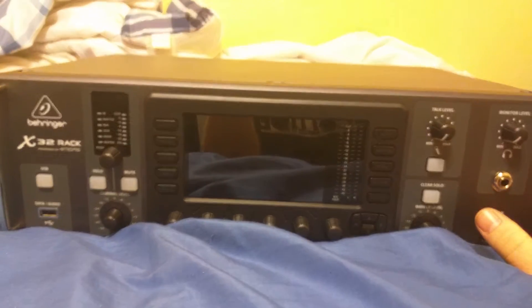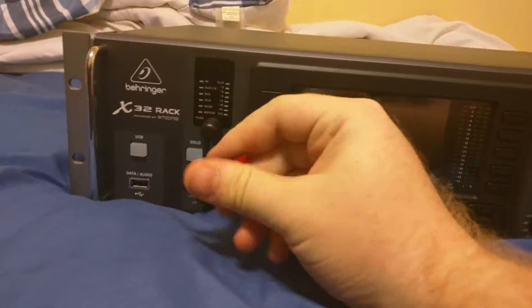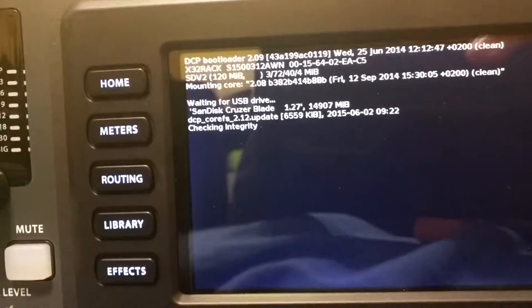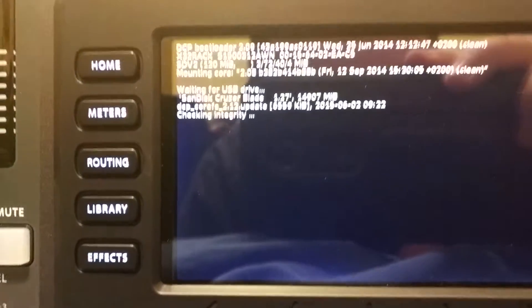Hold down USB and power the rack up. As you'll see here, it has started to initiate. This is waiting for USB device. I'm going to plug in my USB device. It's going to look for the file and it's going to check the integrity of the file on here, and it's also going to update the firmware.